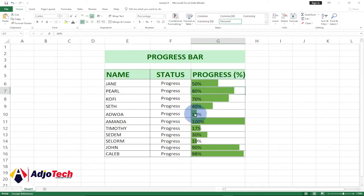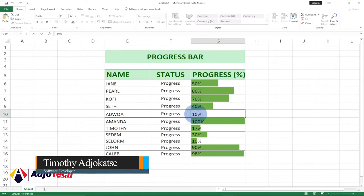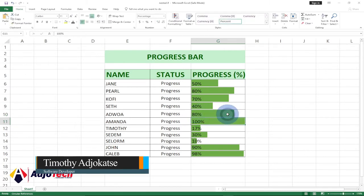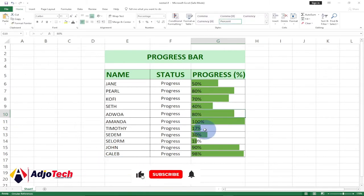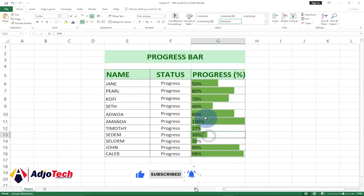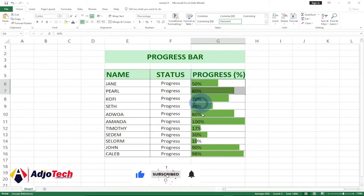If I go ahead and enter 80, it's going to show me the progress bar for 80 percent. I'm going to walk you through how to go about this. Remember to like, subscribe, and share this video, so let's jump right into action and see how to do this.